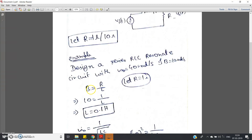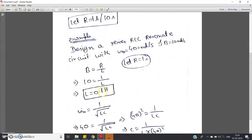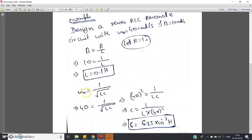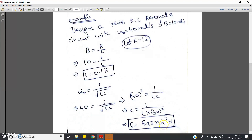Bandwidth = R/L. We know bandwidth is given as 10, so 10 = R/L. Now R we have assumed as 1 ohm, so 10 = 1/L, which gives L = 0.1 henry. Now the resonant frequency ω₀ is given as 40 rad/s. For this RLC resonance circuit, the resonance frequency is given by ω₀ = 1/√(LC). Substituting ω₀ = 40: 40 = 1/√(LC). Squaring both sides: 40² = 1/(LC), so we can get C = 1/(L × 40²).